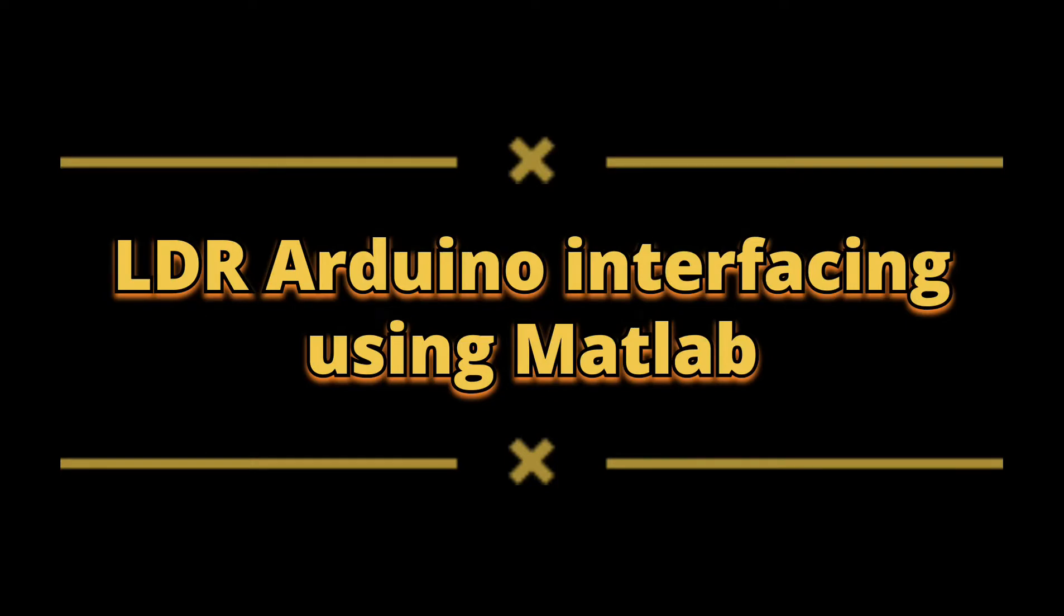Hello everyone, in this particular video, I am going to explain about the LDR sensor Arduino interfacing using MATLAB software.